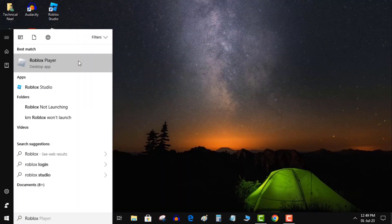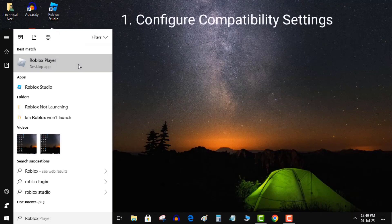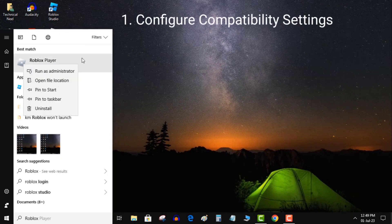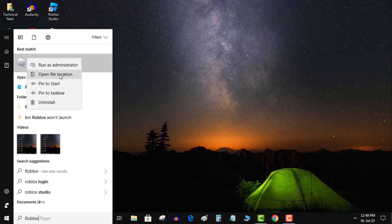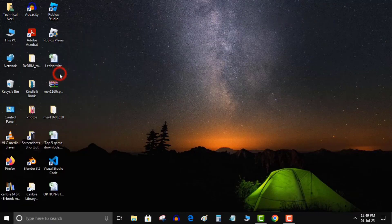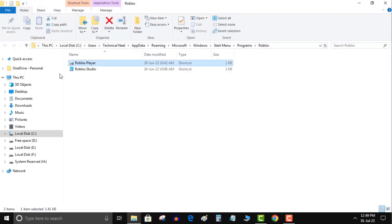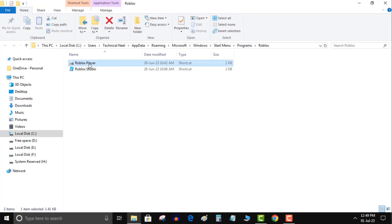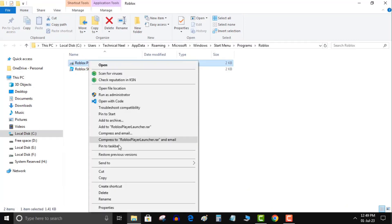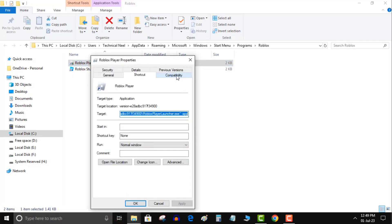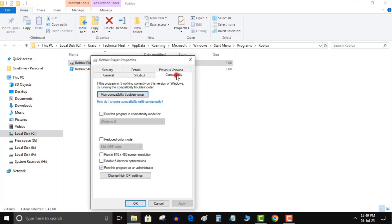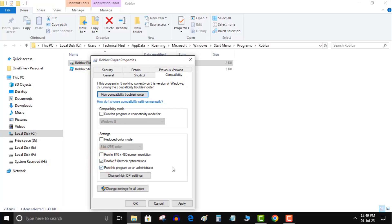Solution 1: Configure compatibility settings. Click the Start menu and search for Roblox player. Right-click the Roblox and select open file location. Here, right-click the Roblox shortcut and open its properties. Go to the compatibility tab and tick disable fullscreen optimizations and run this program as an administrator. Once done, click Apply and click OK to save the settings. Now open Roblox and check if your Roblox is still crashing.